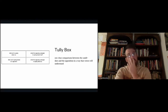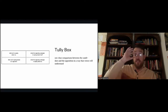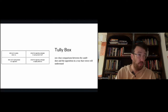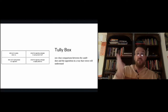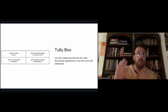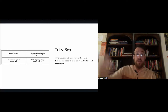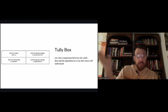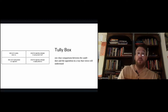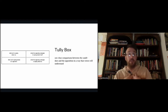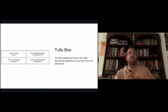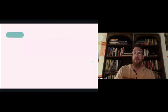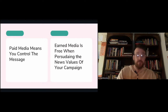Something candidates and organizers need to think about is what's called a Tully Box — named after an early 2000s Pennsylvania candidate named Tully. It's a comparison matrix showing what you're saying about the campaign, what the opposing campaign is saying, and what other people are saying about you. We can use this matrix to craft a more strategic communication plan.